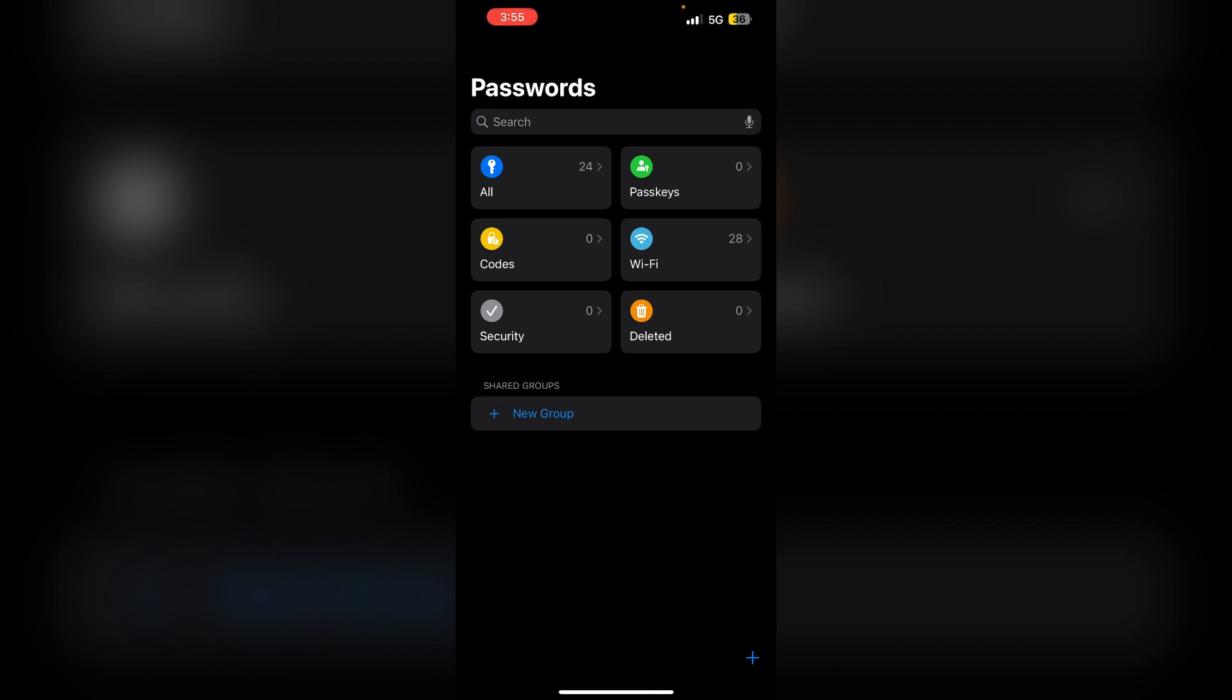This new feature enhances password management and security across all Apple devices. Thank you for watching.